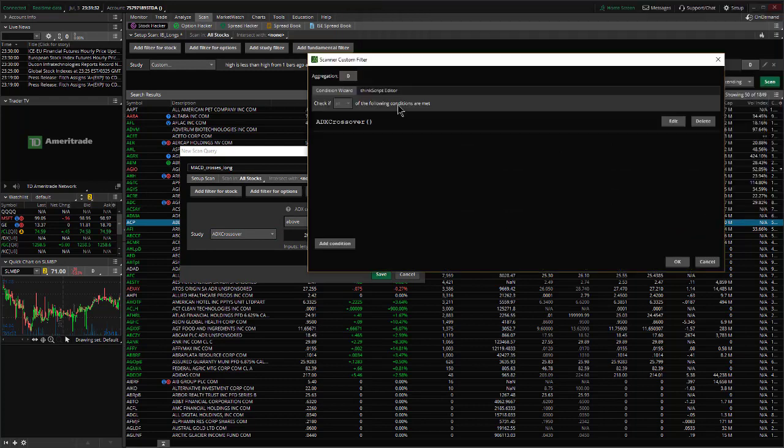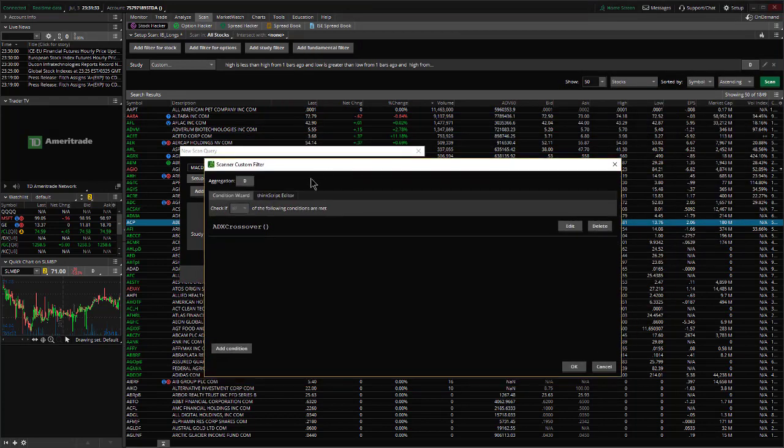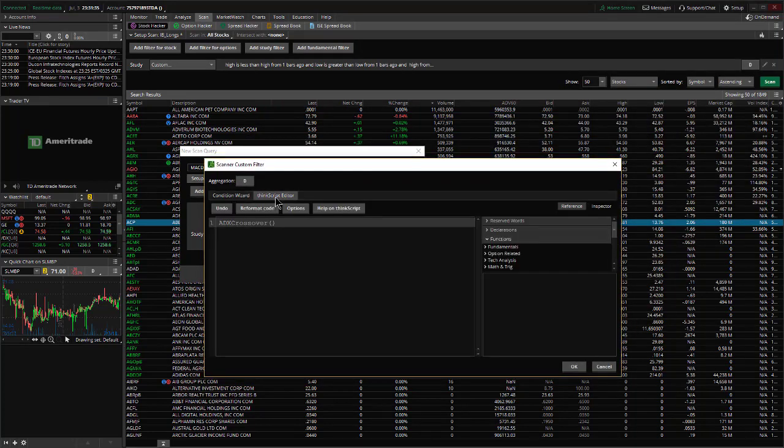All right, and that will bring up a coding window we can use. We'll click on the ThinkScript editor tab, and now we'll put in our code to scan for these MACDs.